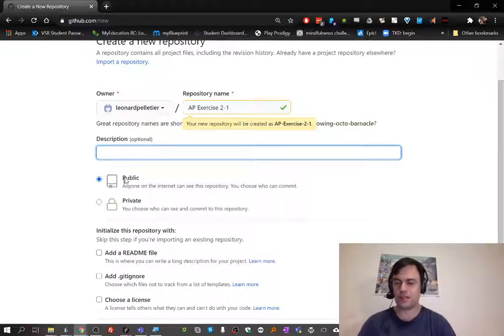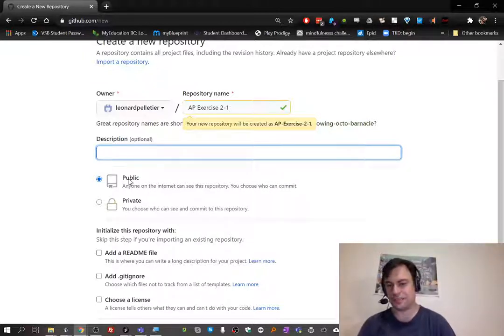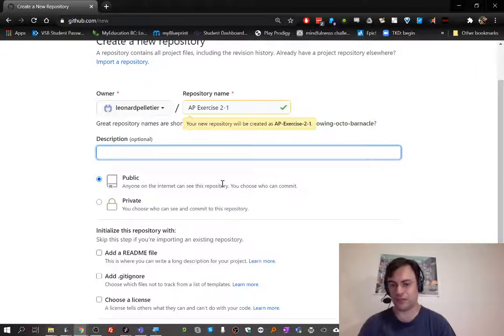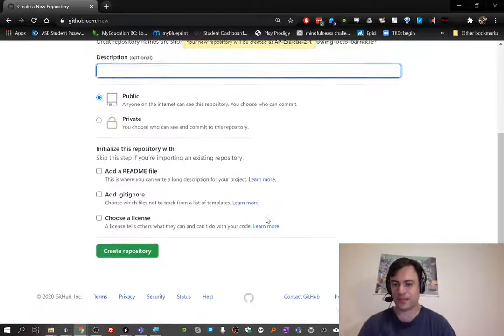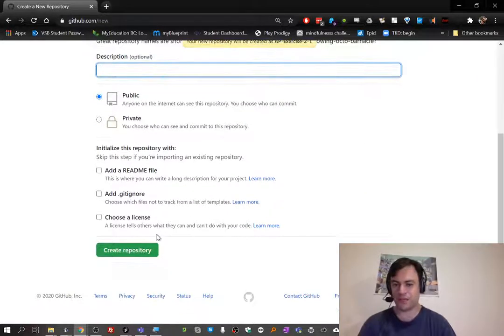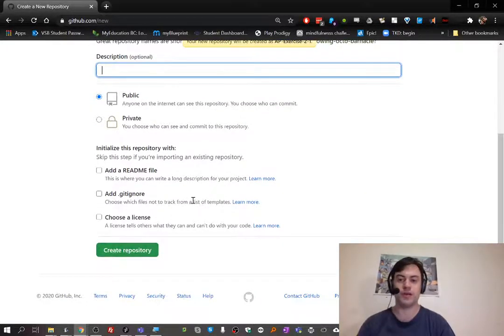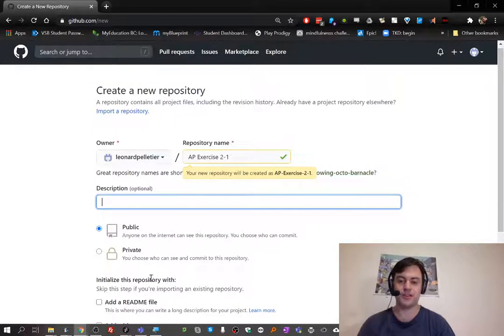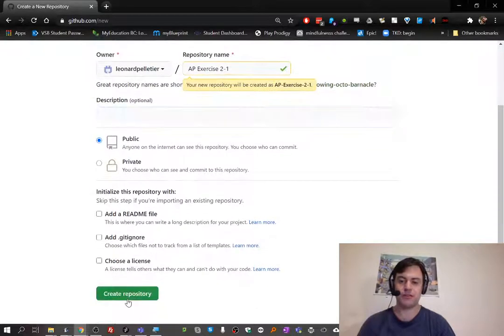Make sure it's public, otherwise I can't see it. Then we can create the repository. That's all it is, create repository.